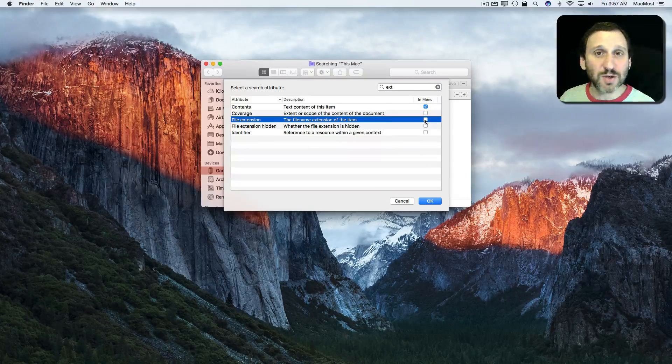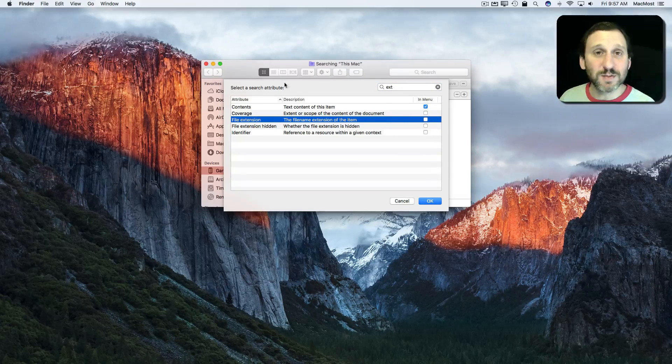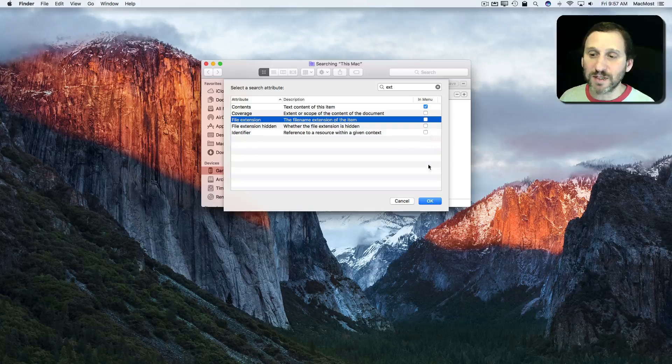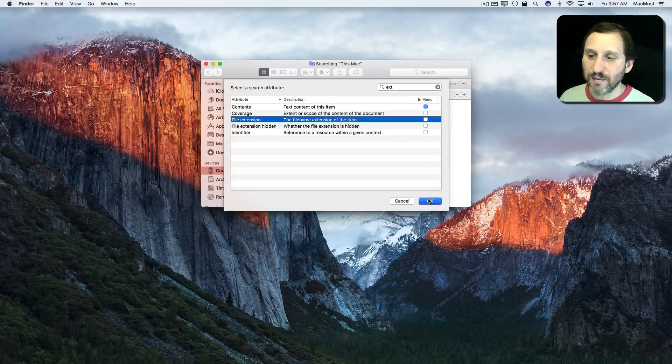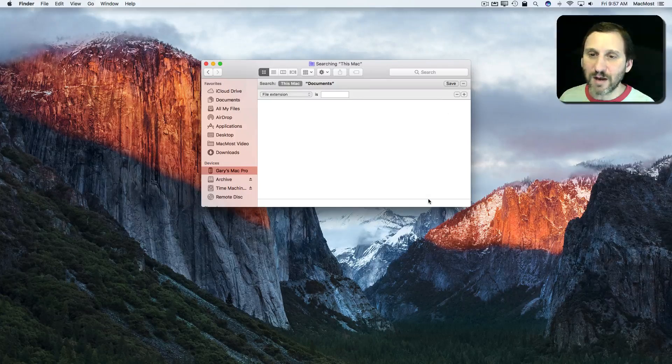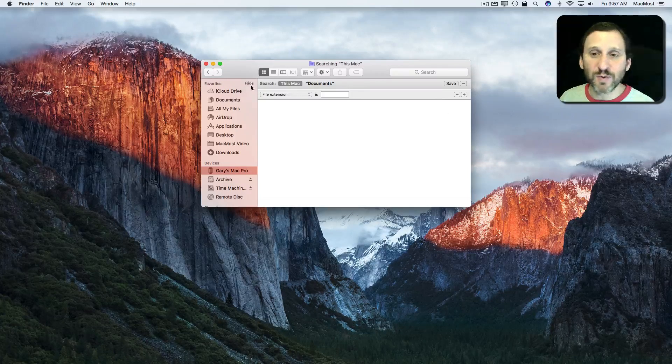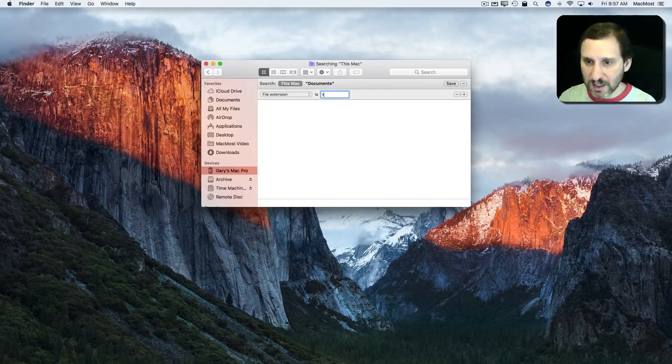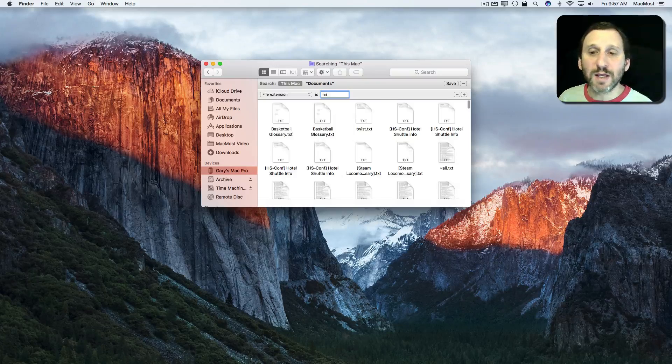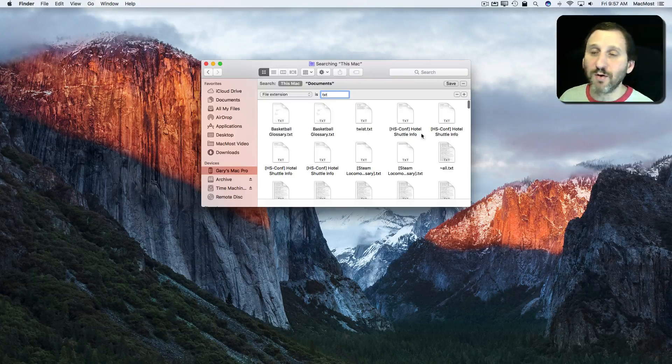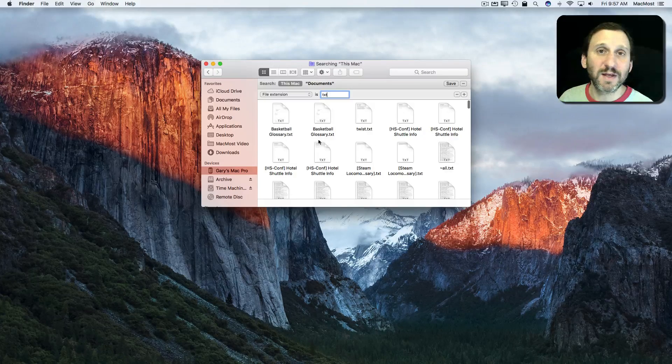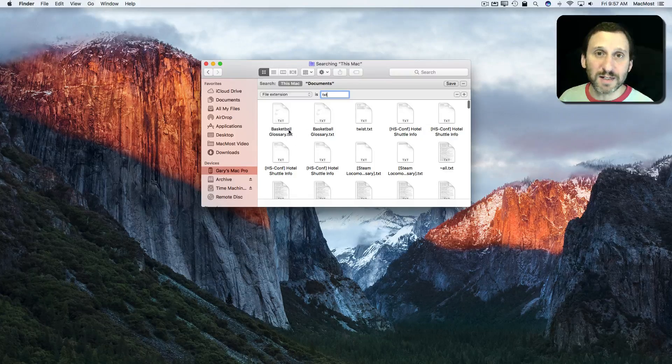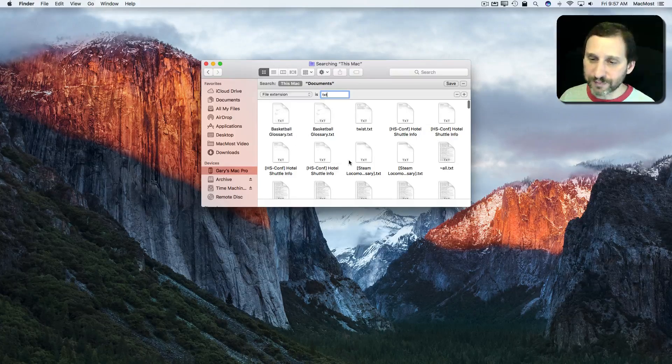I could check this off and it would always be in that little shortlist, but I don't need that right now. I just want to do it for this one time. I'm going to say the file extension is txt. I'm going to get the results of only files that have extension .txt in them.